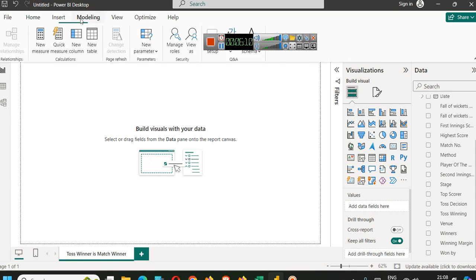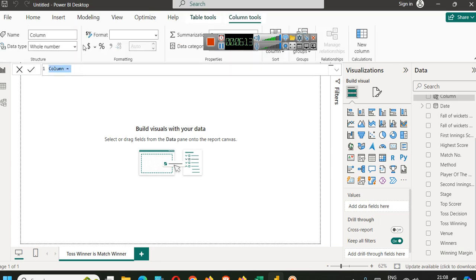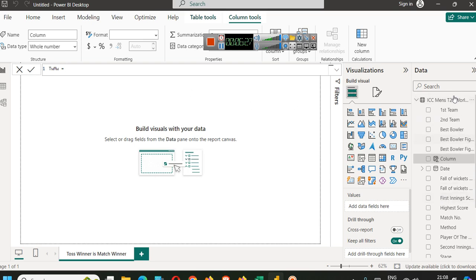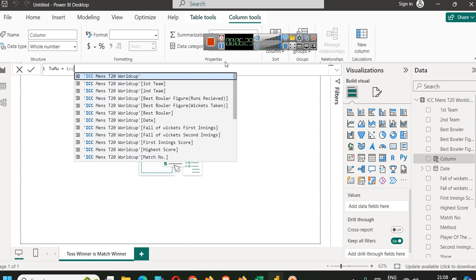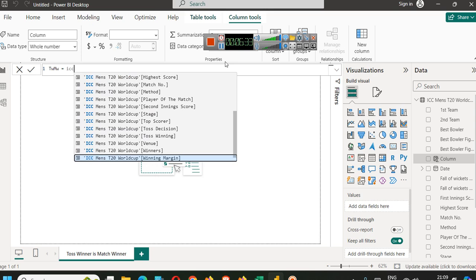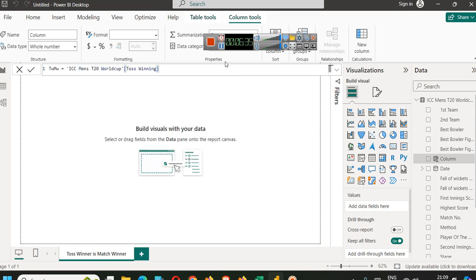We will go to modeling and create a new column here. Let's call this column TWMW: Toss Winner is Match Winner. First, we will select our table, ICC Men's World Cup, and find that column where you have toss winner. This is toss winner. We will use two equal to signs, which means a comparison.